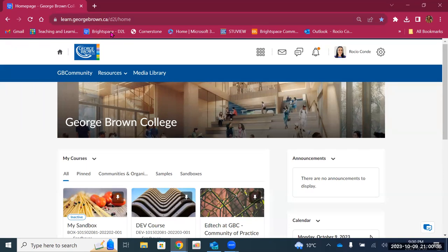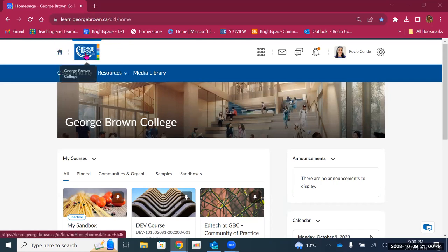Here we are in the institutional landing page. Let's take a look at all the options we have here. The first thing you'll notice on the top left corner is a home icon and also the George Brown College icon. Anytime you need to come back to your institutional landing page, you will click on any of these two items.